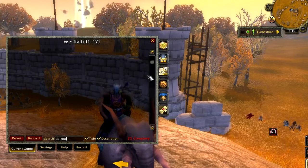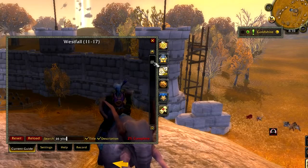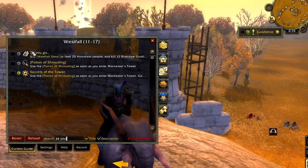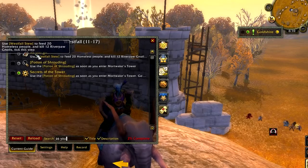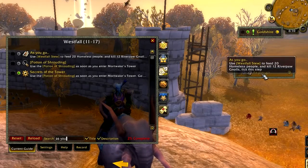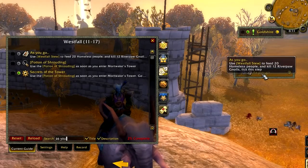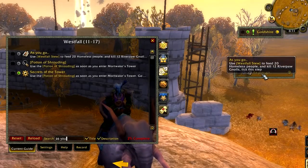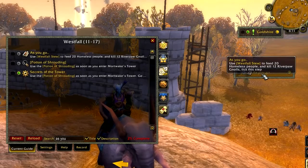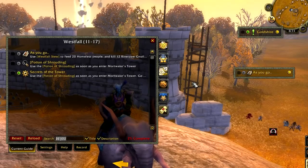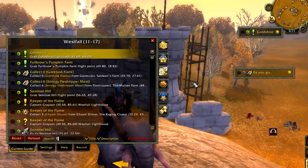You can combine the sticky frame with the search feature to make a useful customized list of your own. For example, sometimes we have an 'as you go' step, and it's a good idea to add this to the sticky frame so you can refer back to it.